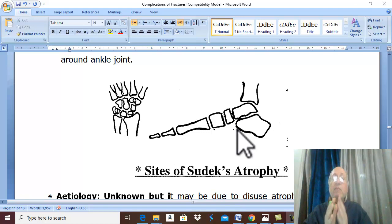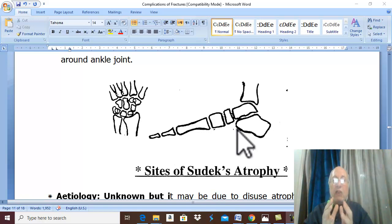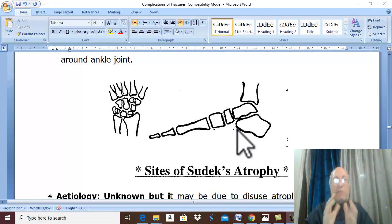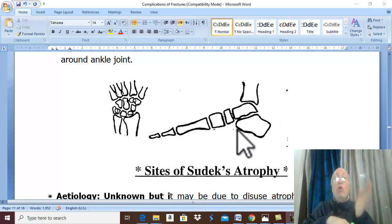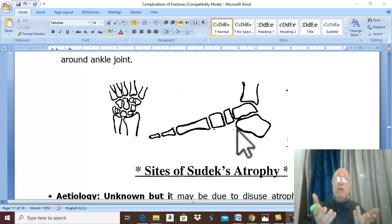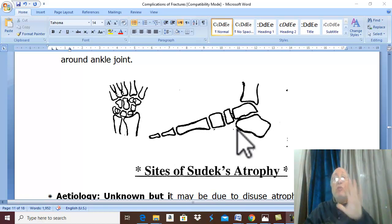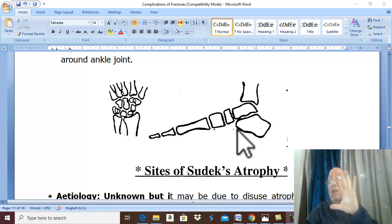Another theory suggests there is marked abnormal autonomic and sympathetic response to trauma. The skin may be cold and pale due to vasoconstriction, or in some patients may be red due to vasodilatation. Therefore, most probably there is an atypical autonomic response to trauma leading to vasomotor dysfunction — sometimes vasoconstriction, sometimes vasodilatation.